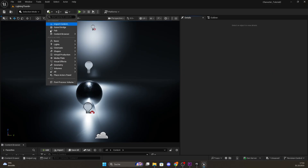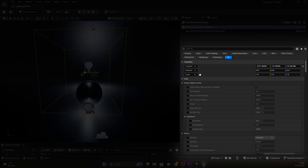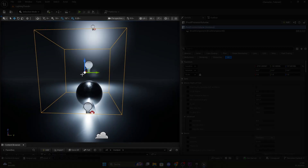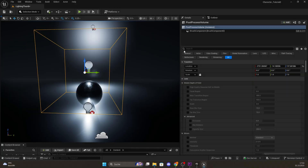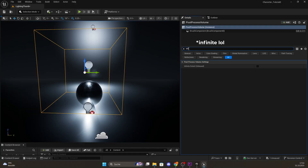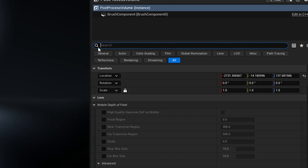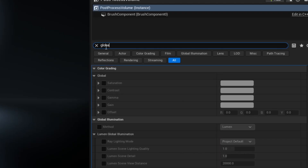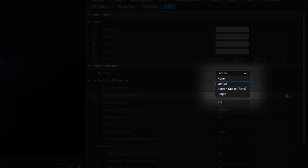To get control over these lighting systems, you need to add a post-process volume to your scene. In the details panel, first and foremost make sure that the post-process volume covers the entire scenery. You do that by simply searching for 'infinity' and enabling this option right here. Now we can search for the lighting systems by typing in 'global,' and there are our different options.